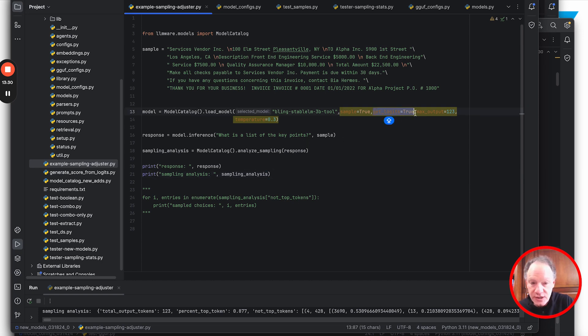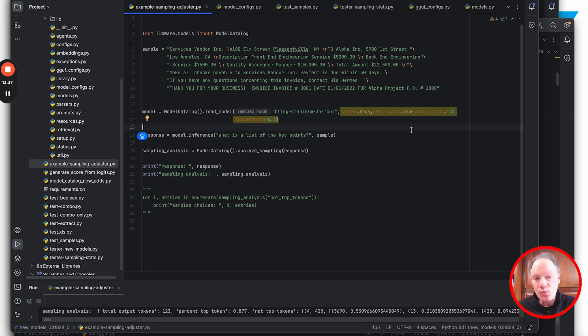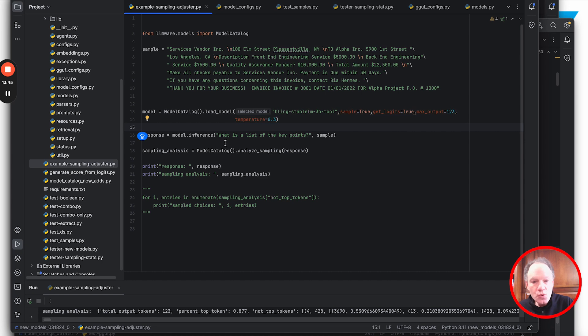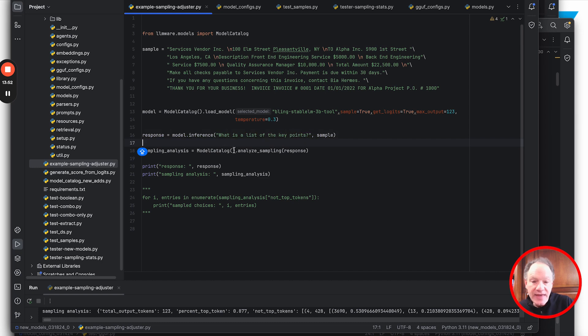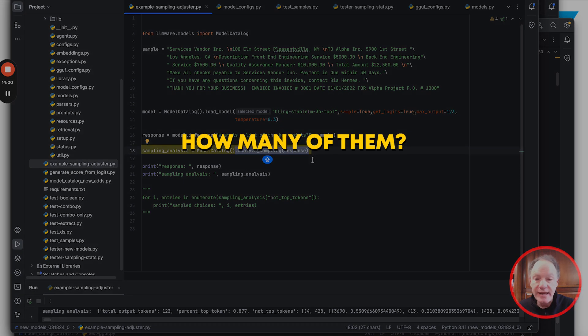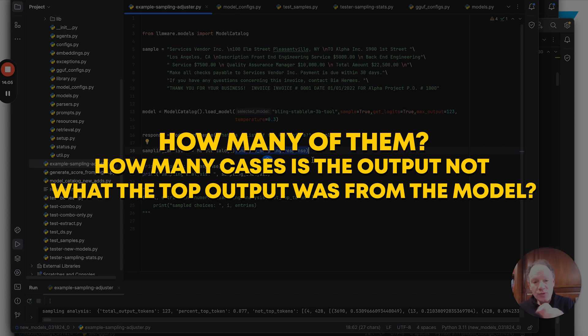We've also set a couple of other parameters that we expose now so you have maximum control. You do want to get and see the logits. We're setting a max output of 123 to give really granular control on exactly what that output will look like. We'll run the inference on the model - a simple query: what is a list of the key points? Basic summarization.